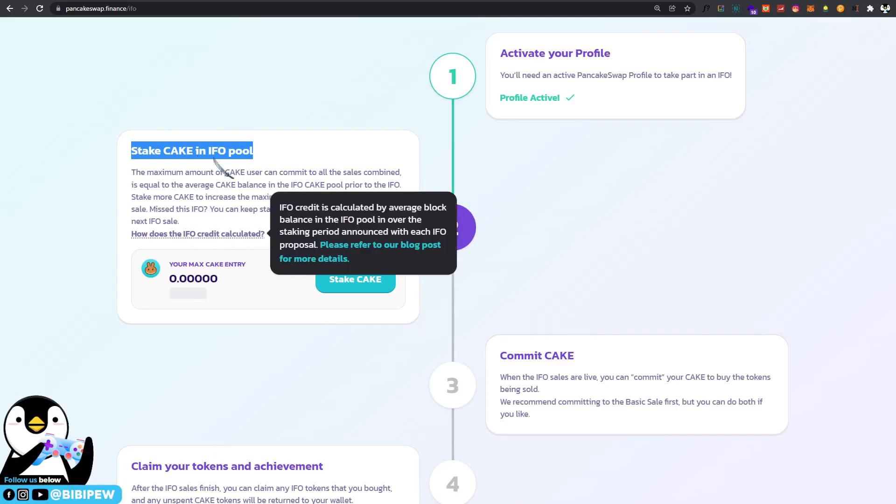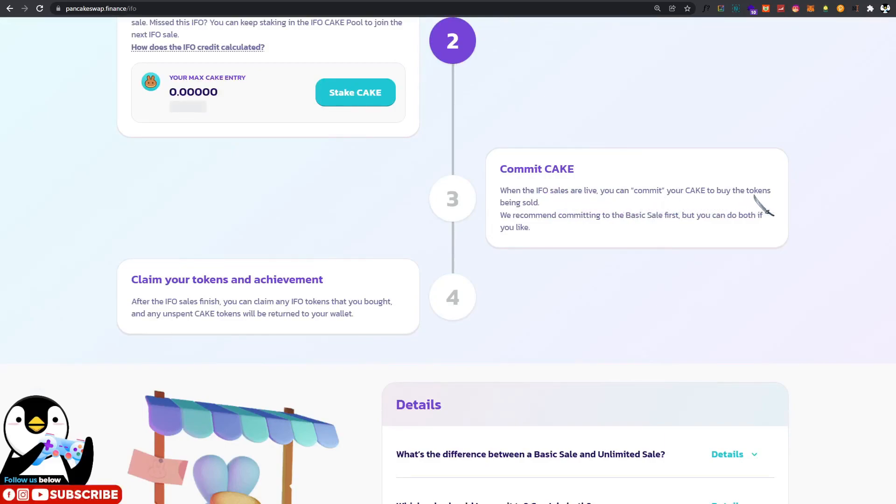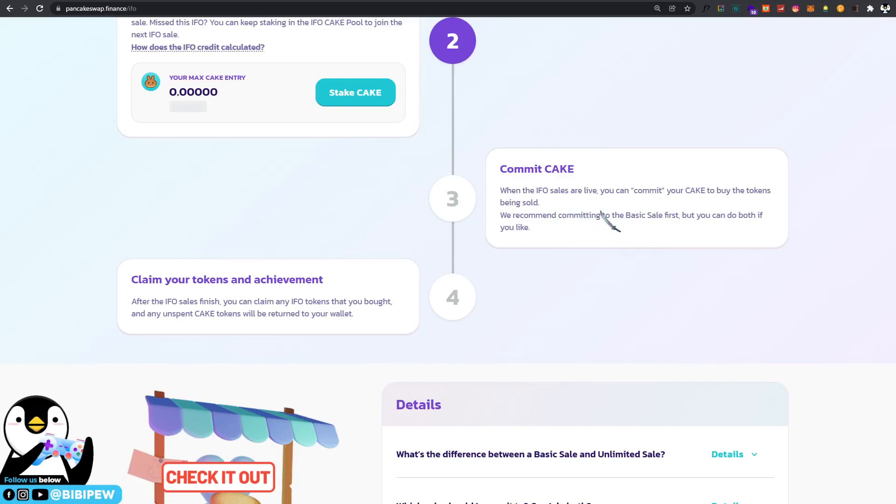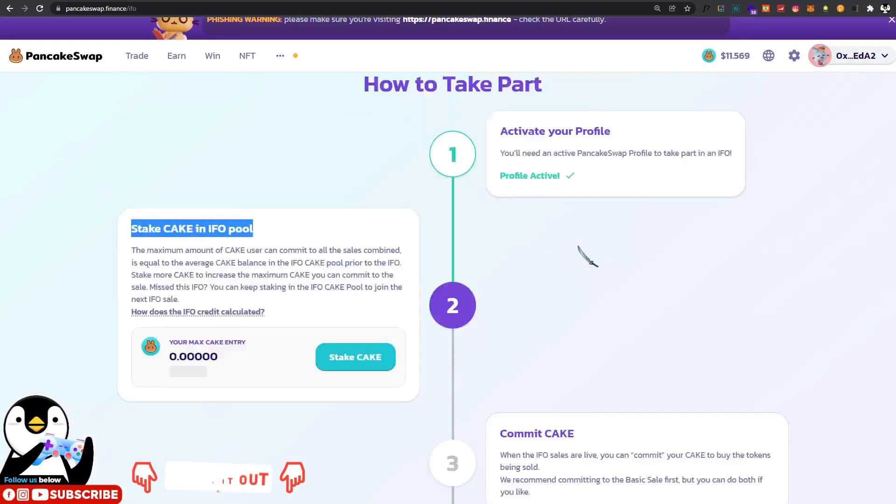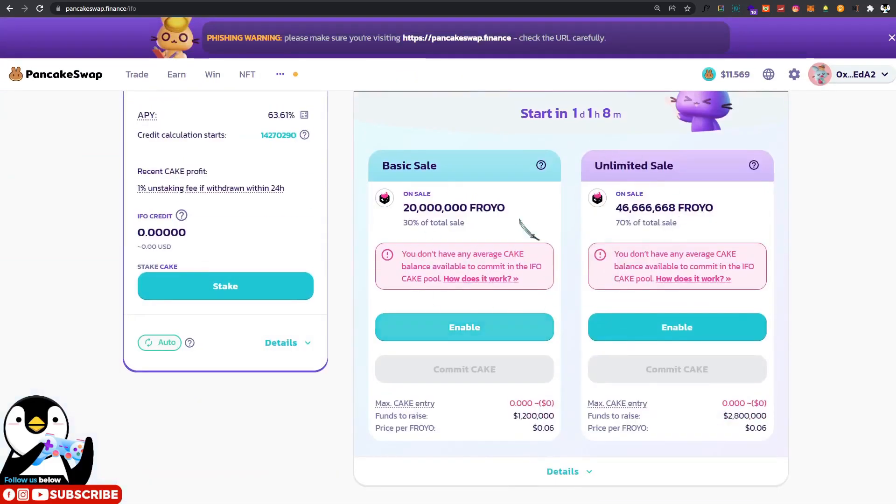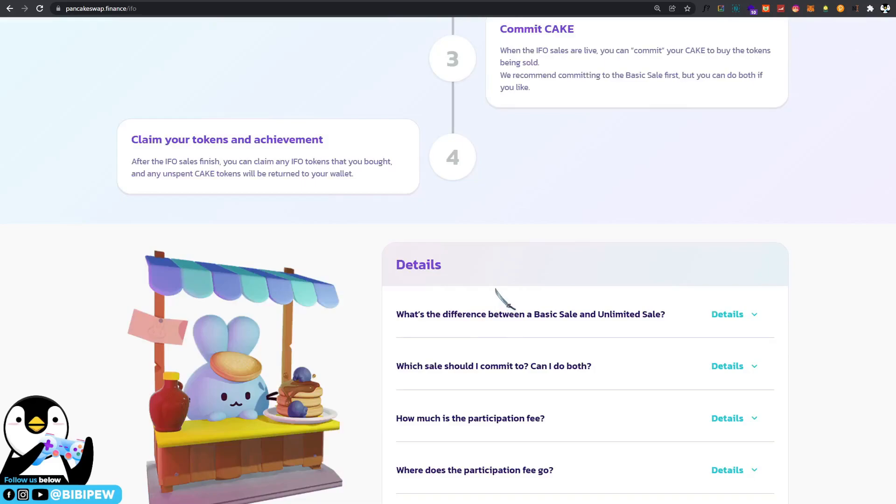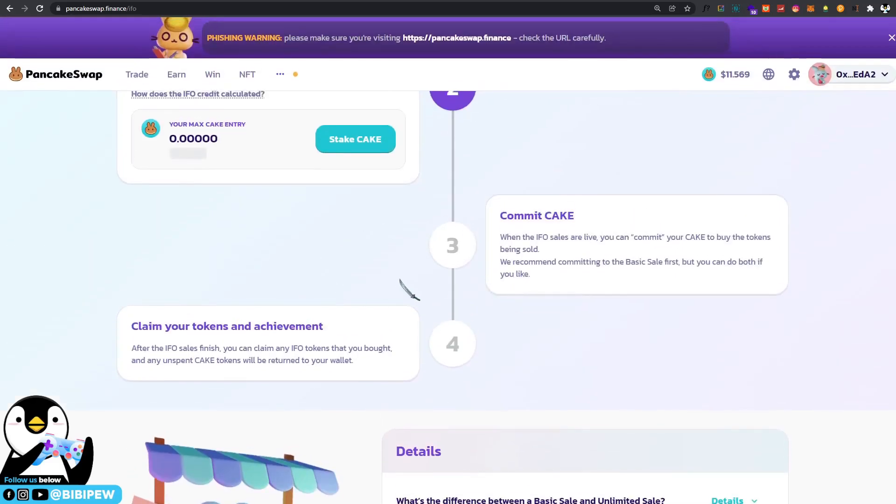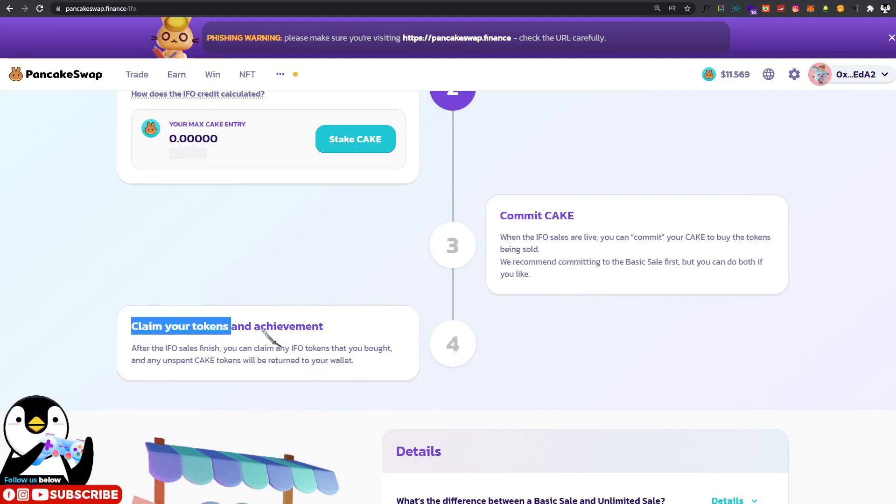You will be having the allocation. After that, you will just need to commit your cake when the IFO sale goes live. You can commit your cake to buy the tokens being sold. I will recommend you to withdraw your cake tokens first before you join to commit the sales, because the transaction fee is very high during that time. Everybody will be buying the tokens within the 30-minute time frame.